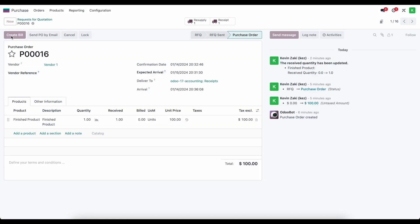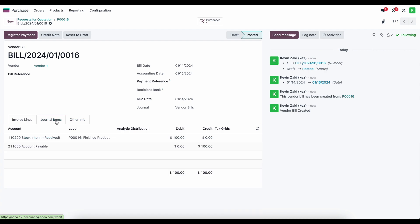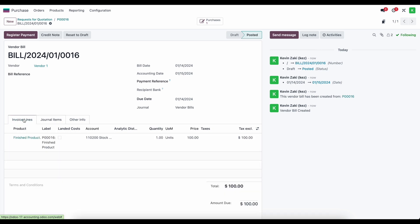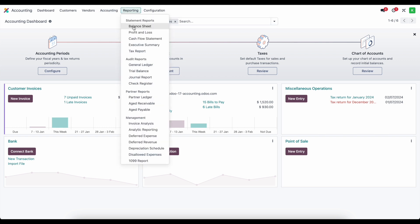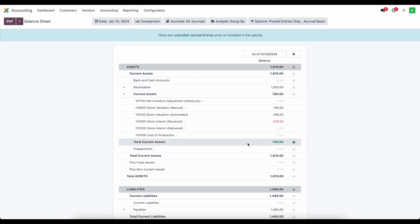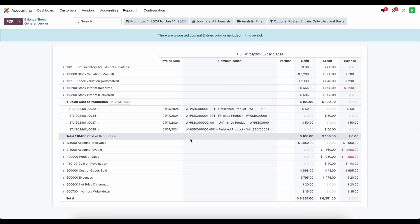The last thing to do is pay our bill for the services rendered. We create a bill, set a bill date, confirm, and looking at journal items we see that stock interim received is debited $100 and accounts payable is $100. Looking at the balance sheet in accounting under reports, we see our cost of production is netted out between those two journal entries. Our stock valuation automated is set at $290, and we can drill into any of these accounts via the general ledger — and that is essentially the subcontracting flow.